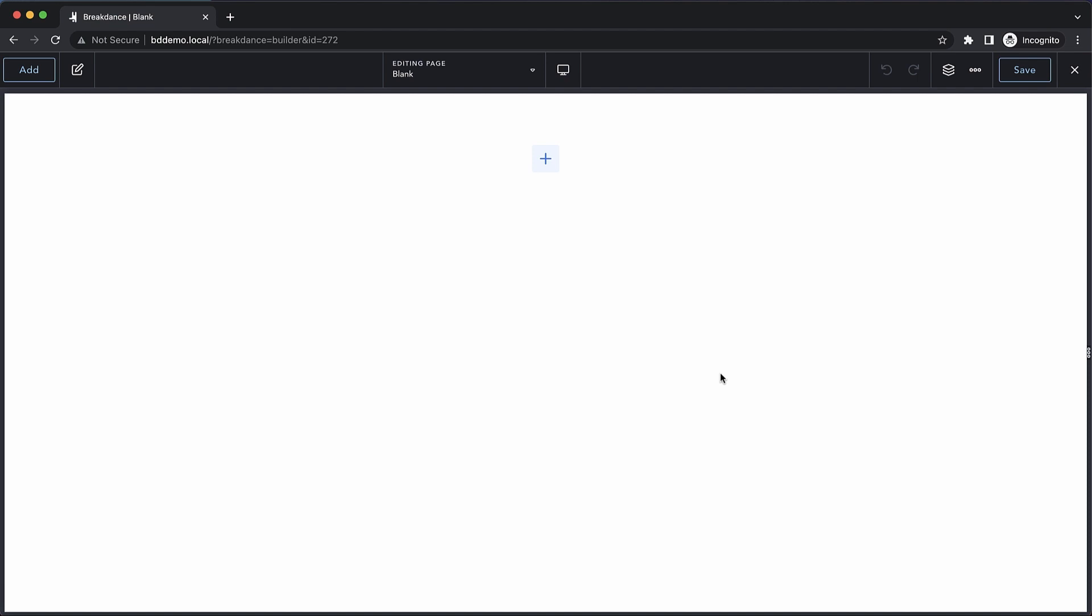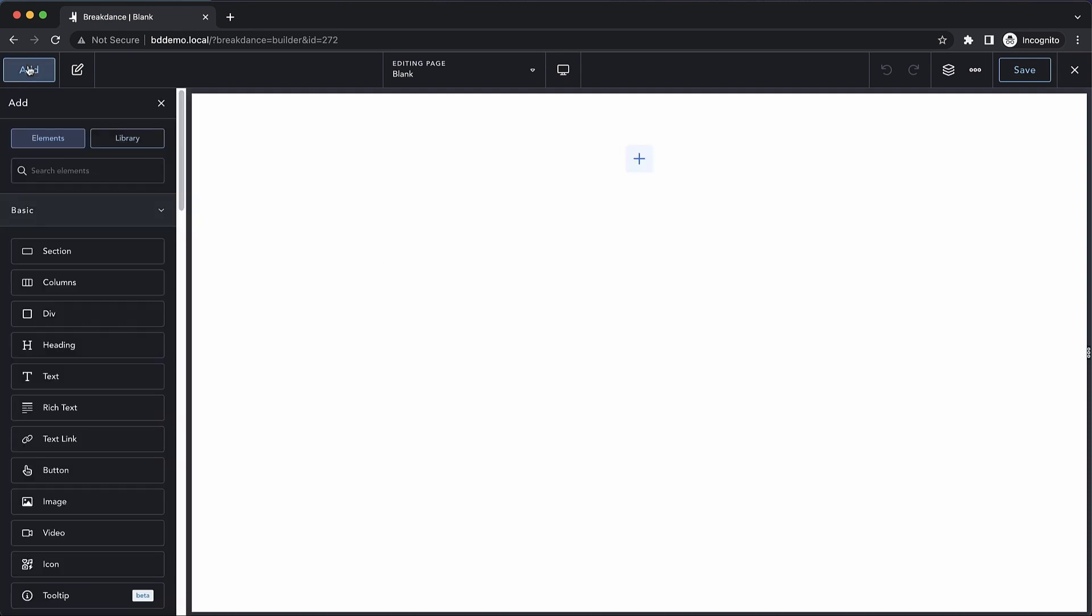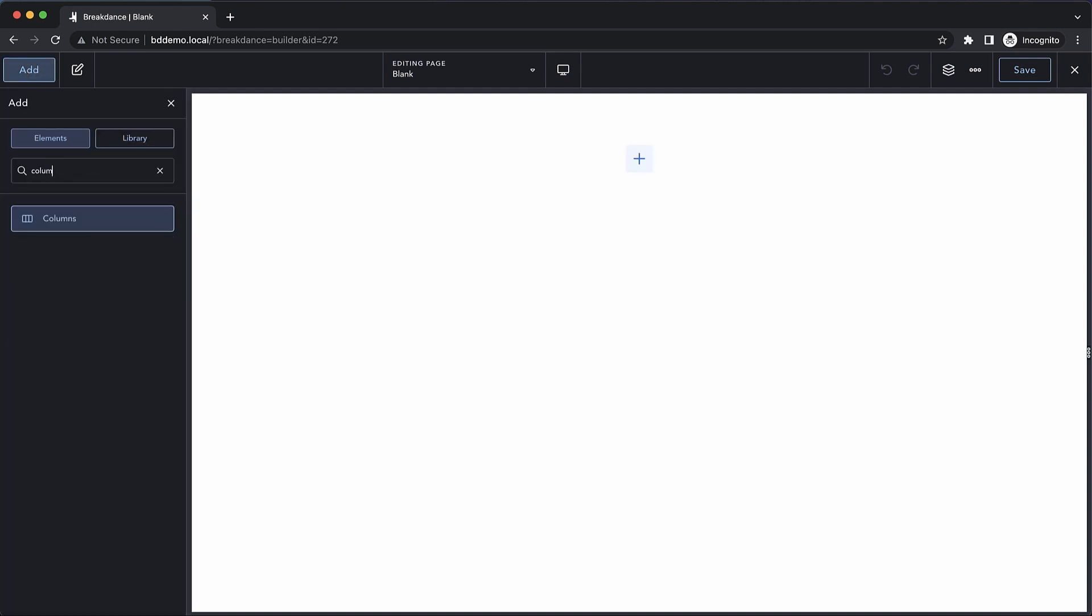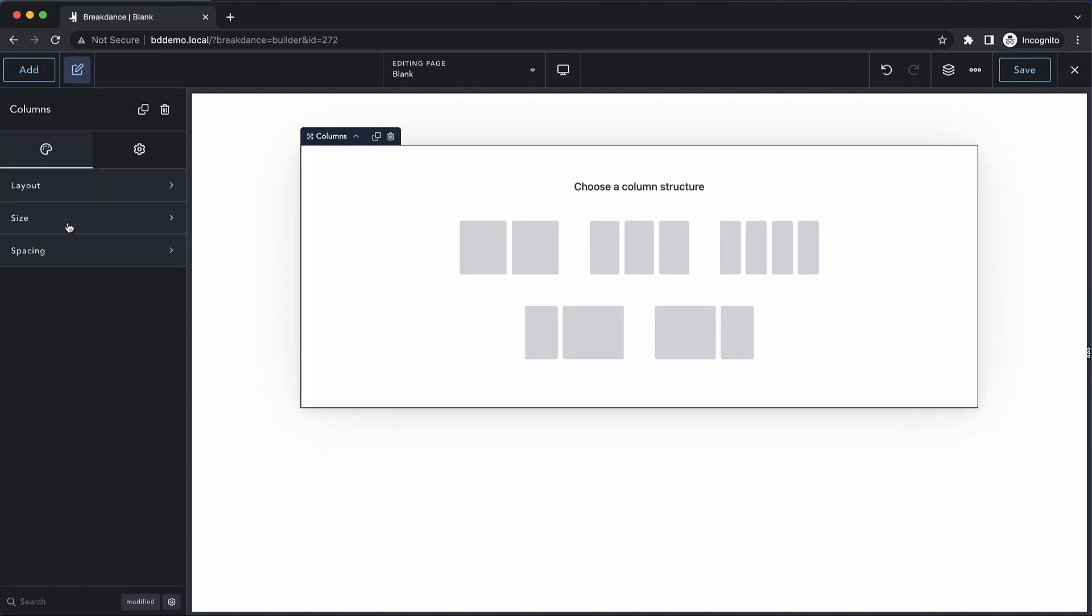Hey, this is Elijah from Breakdance and in today's video, we're going to take a look at the columns element. So let's go ahead up to the add button, click that and search for columns. And let's drop in a columns element.